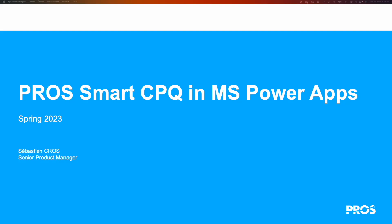Hello everyone, I am Sébastien Cross, Senior Product Manager at PROS, and I want to present a new feature of the 2023 Spring release of the PROS platform.